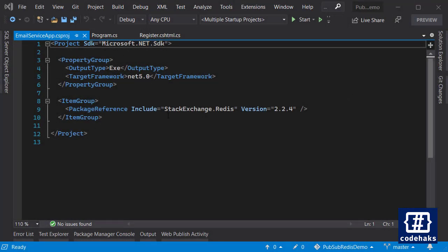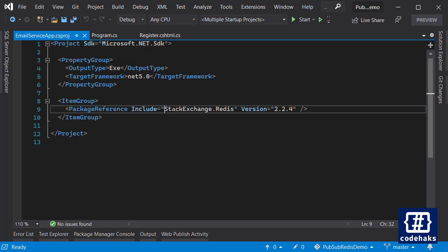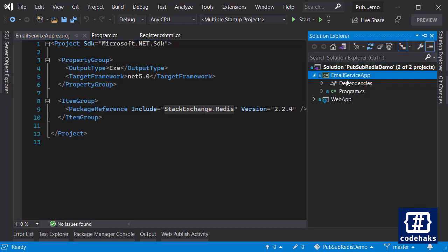StackExchange.Redis is the one and we have this package installed in both applications.